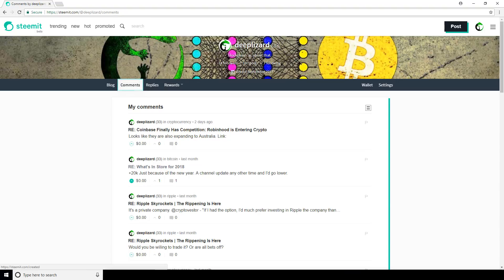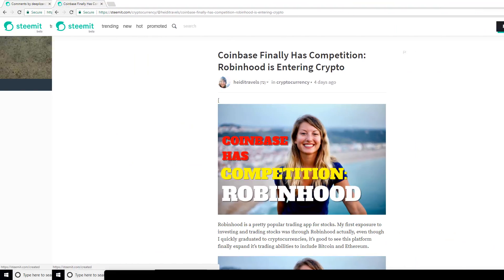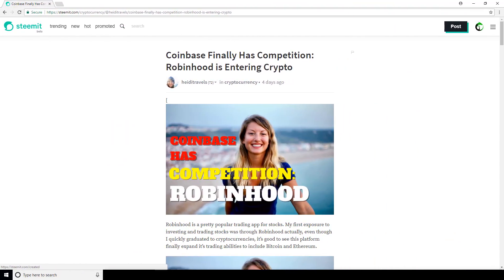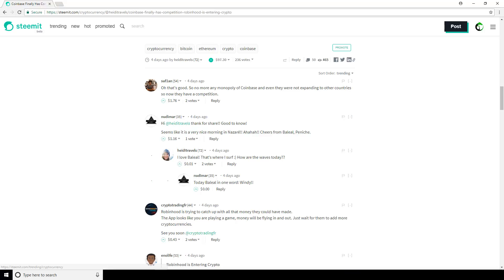So speaking of commenting on posts, interacting with others' posts is pretty intuitive. Let's pull up another user's post here. At the bottom, we can upvote this post if we like it by clicking this button. We can comment on the post by clicking reply, typing what we'd like, and then click post to submit the comment. And we can also re-steam the post by clicking this button here. Re-steaming is equivalent to sharing — it will put this post on our profile, show it as being re-steamed from this user, and share it with all of our current followers.